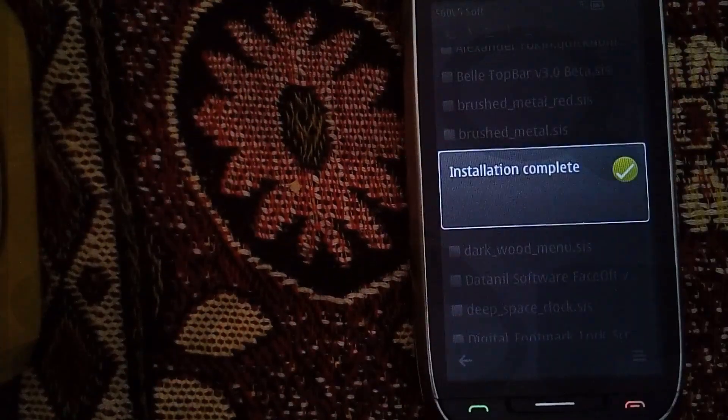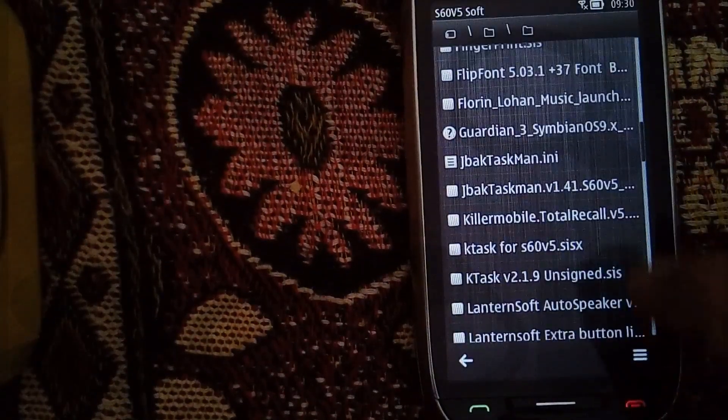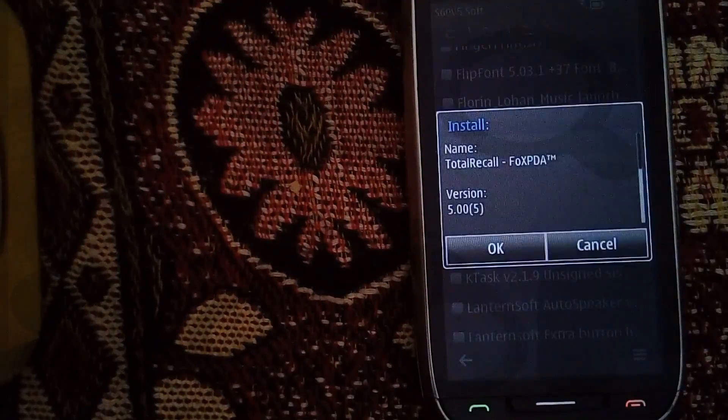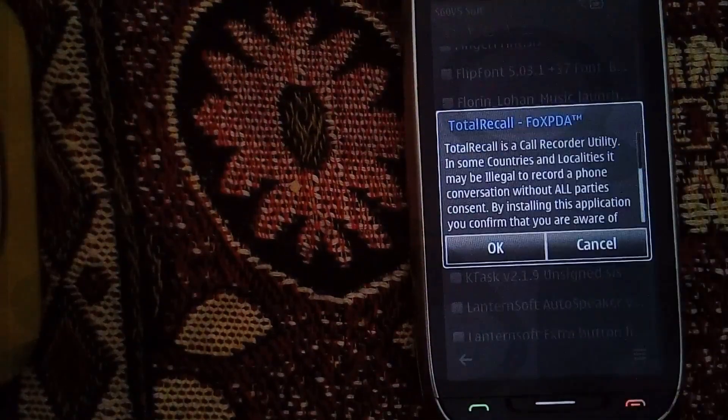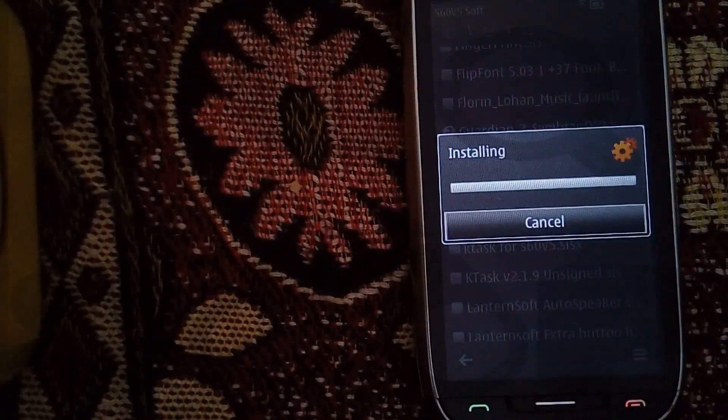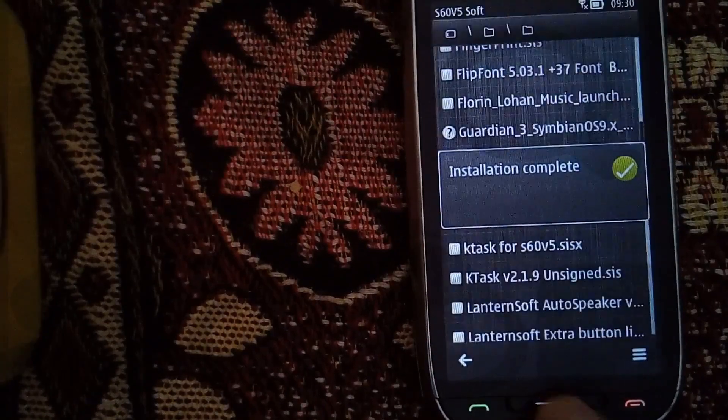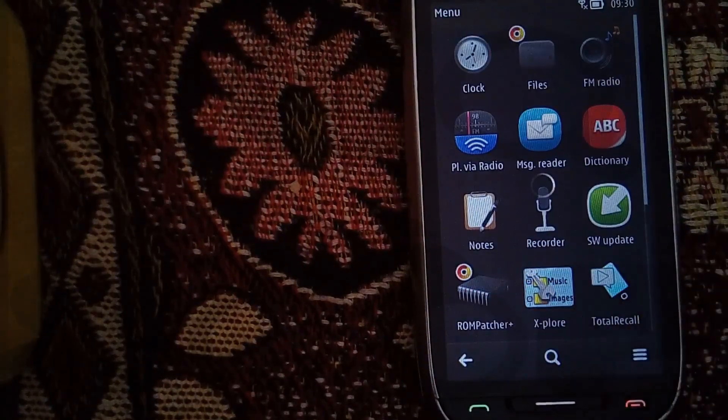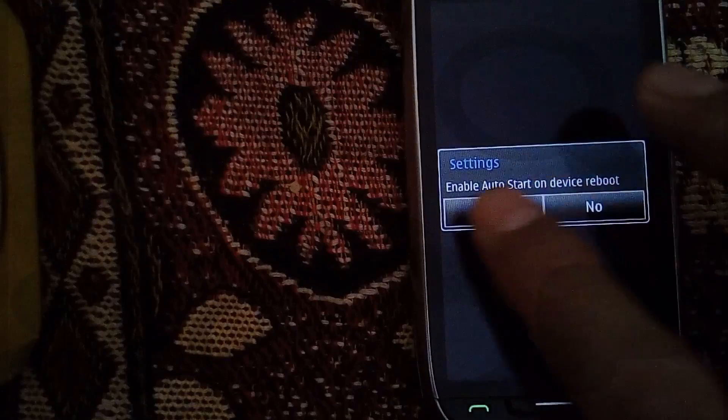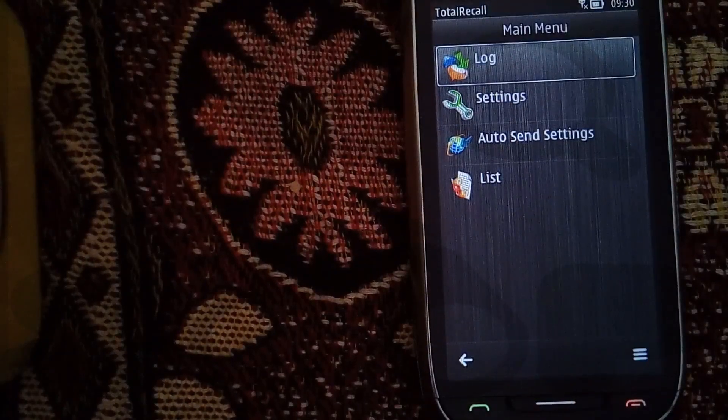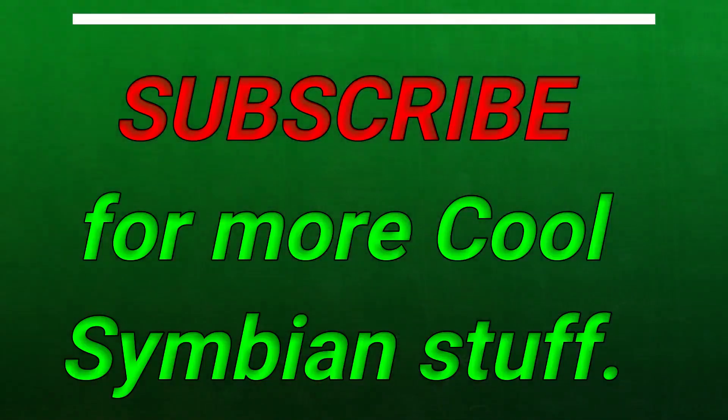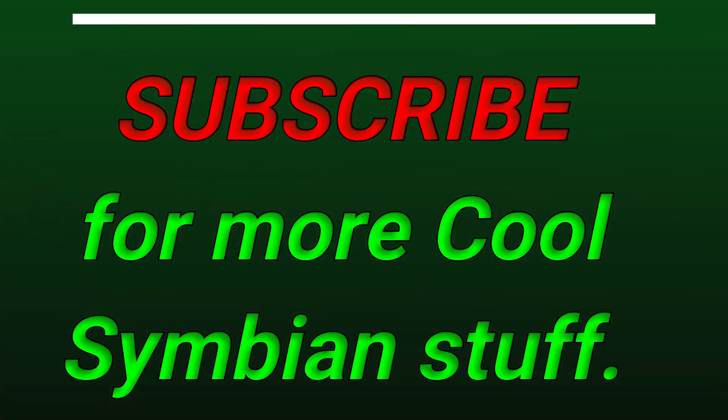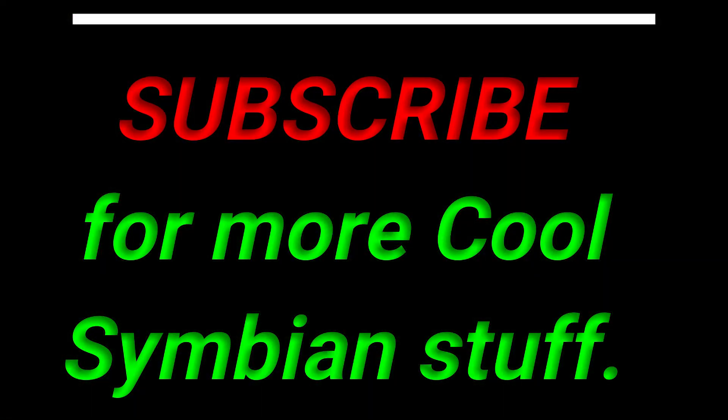Now let's install a call recorder. It has been installed and it's working perfectly. And if you love Symbian phones like myself, don't forget to subscribe to my channel. Thank you.